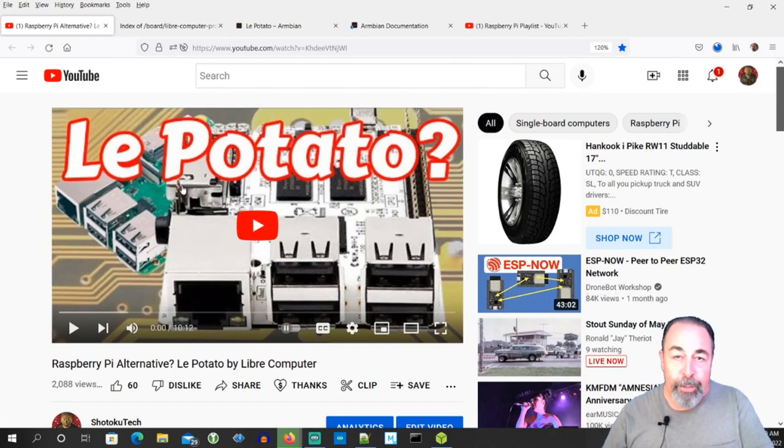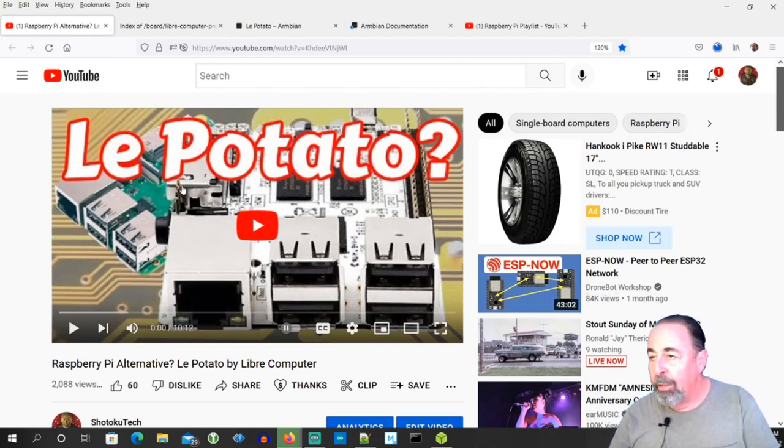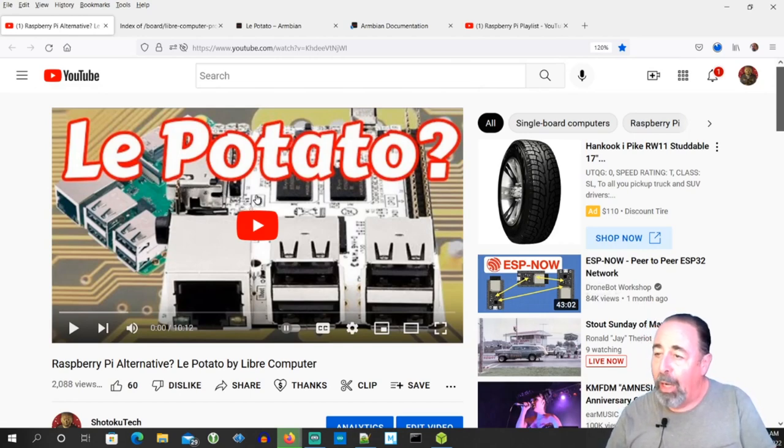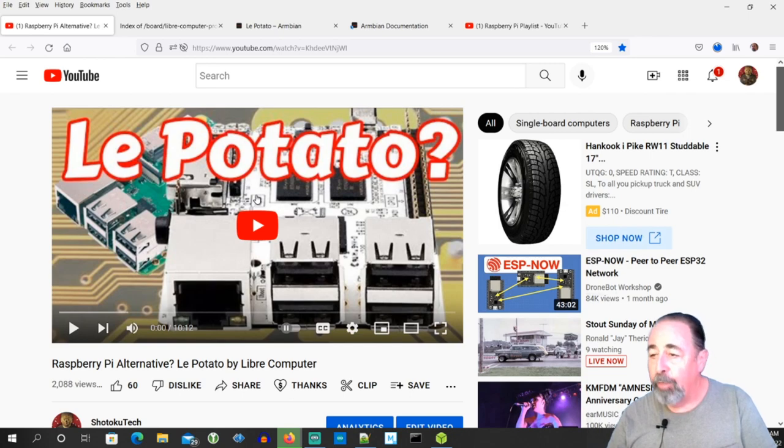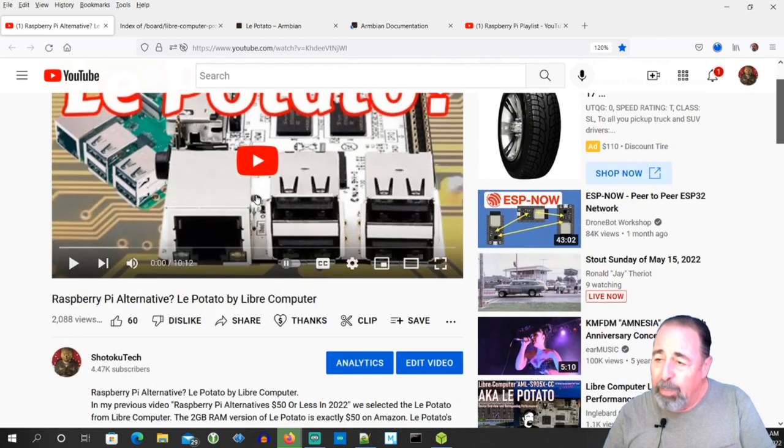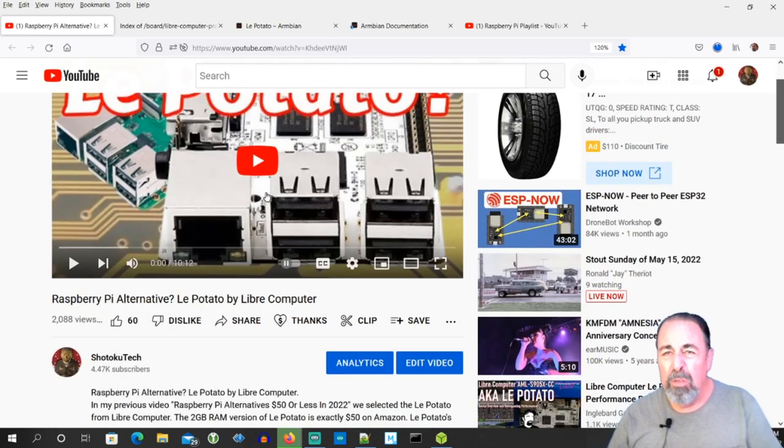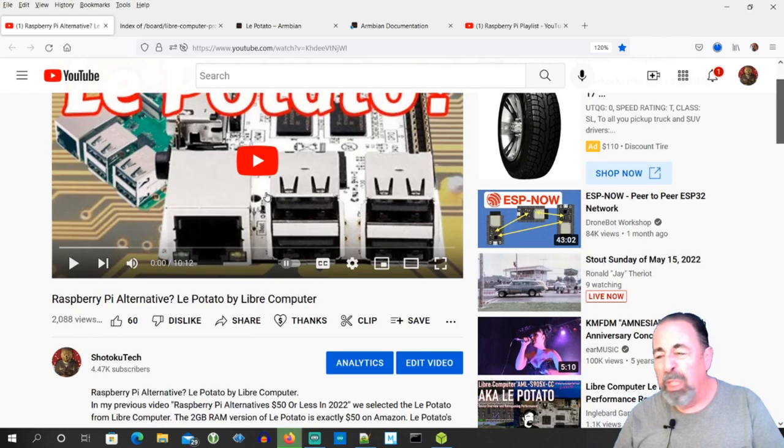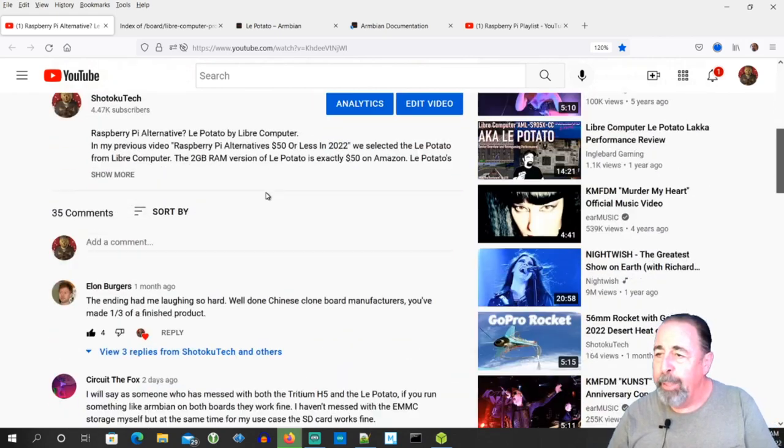Hi, welcome back to Shotoku Tech. On my previous video about LaPotato from Libre Computer, we played around with it a little bit, but I was left with sort of a mixed feeling about it.